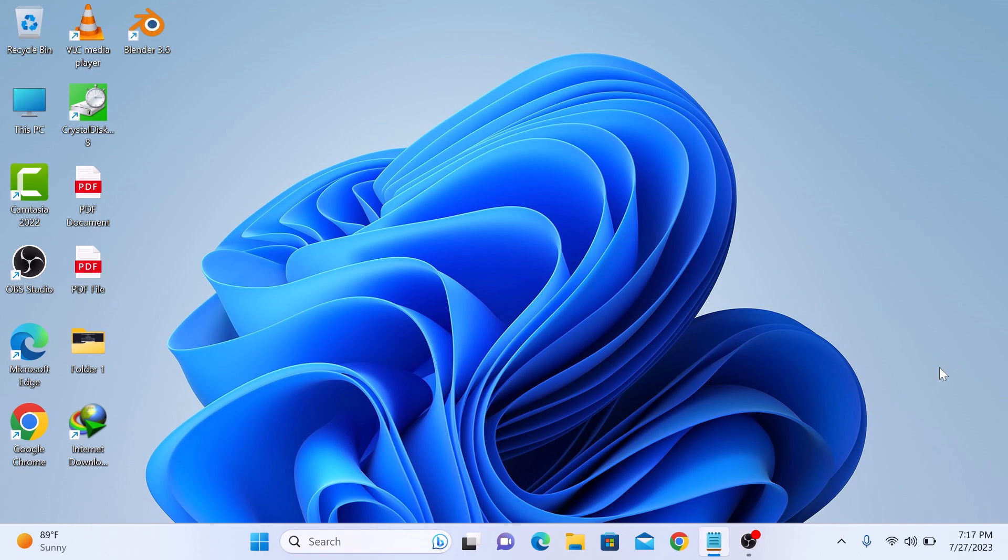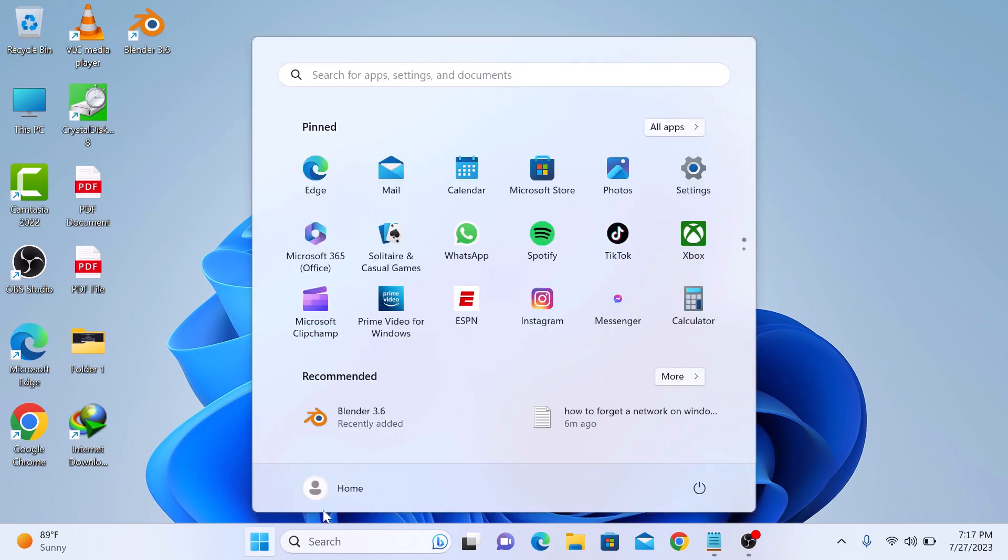Forgetting a network will remove its saved credentials and you have to re-enter the password the next time you want to connect. So click on the start menu icon and then click on settings.